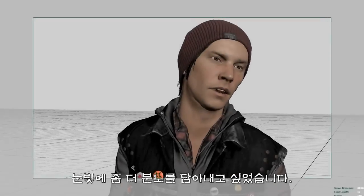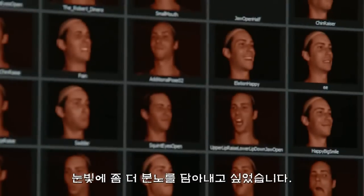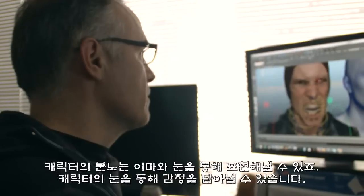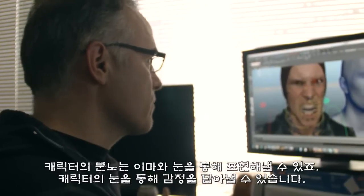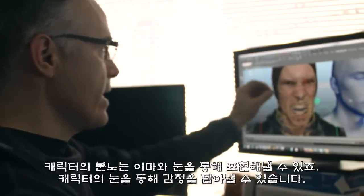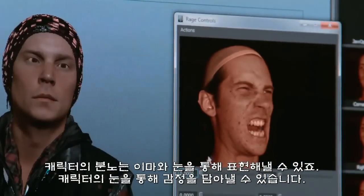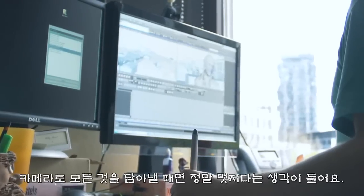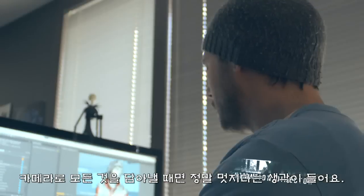I want to give him a little more anger in his eyes. I've got this image that has the rage in his forehead and eyes, so I can just add a little bit of that shape from his eyes into the character. It's like we can really say, that's a really cool moment.